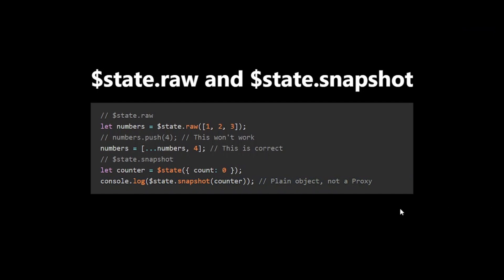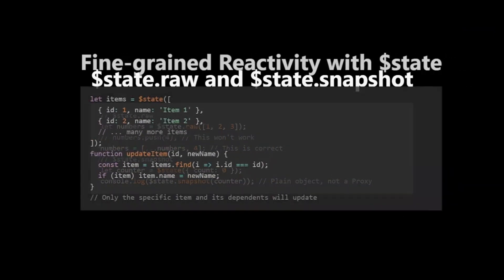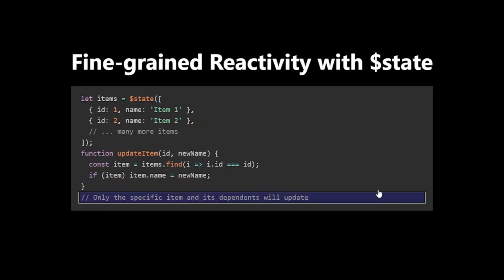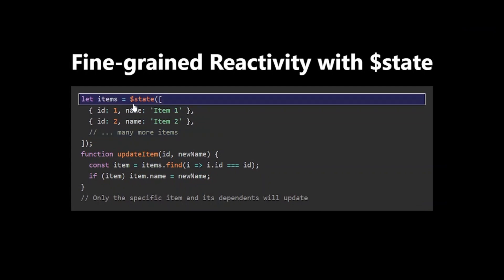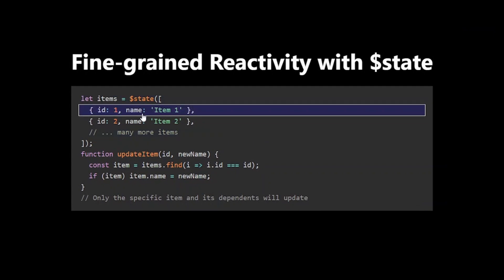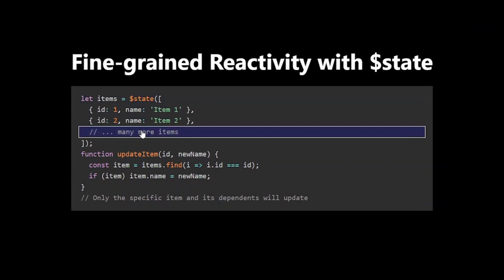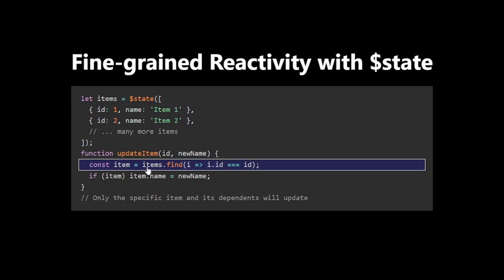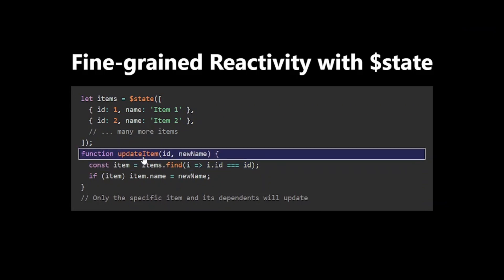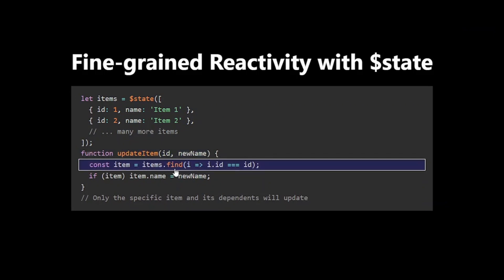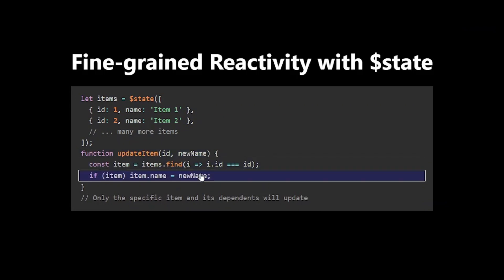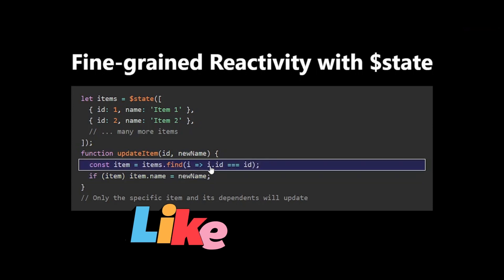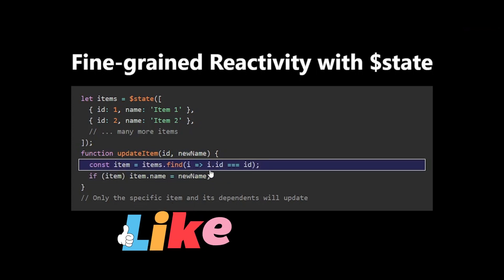One of the key advantages of $state in Svelte 5 is its fine-grained reactivity. Unlike Svelte 4, where updating an item in an array could trigger unnecessary re-renders, $state is more efficient. In this example,